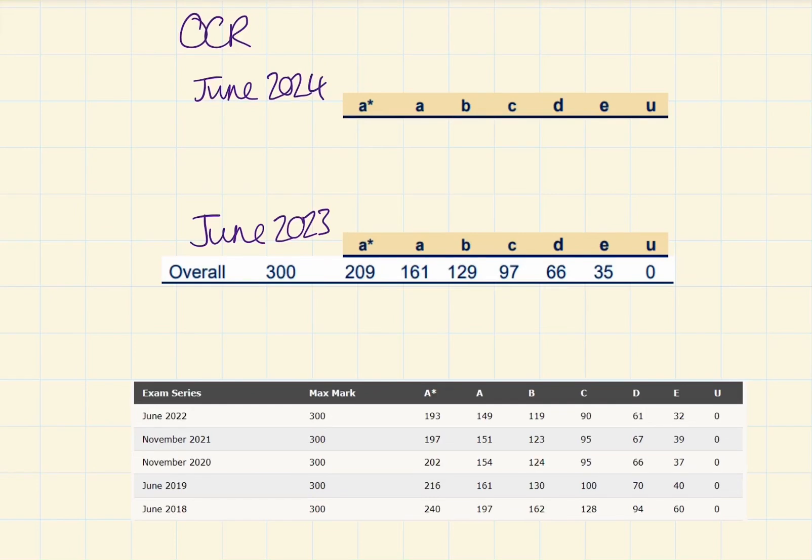Hello and welcome to today's video. I'm going to be talking about June 2024 grade boundaries for OCR A-level maths.